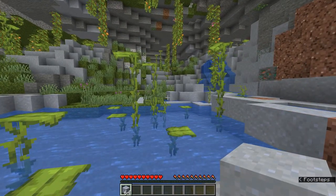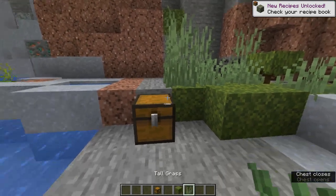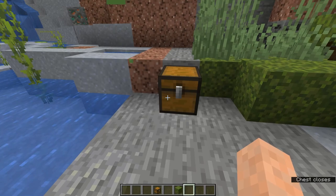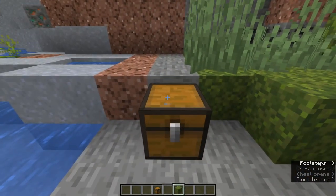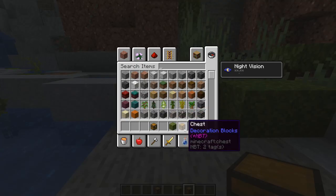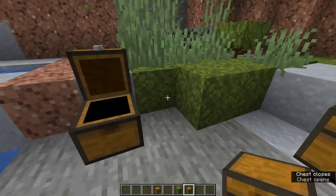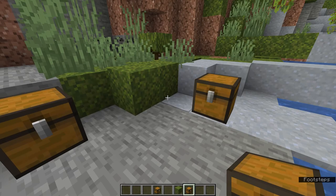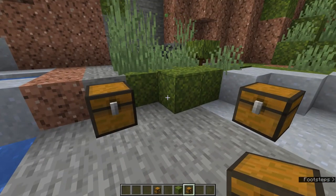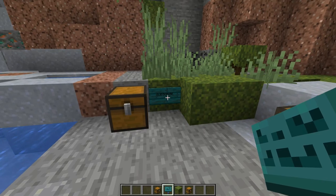The interesting part is what happens with containers. If you use Pick Block on a chest normally, you just get an empty chest. But if you hold Ctrl and use the middle mouse button, you get a chest with the NBT data included — meaning it contains exactly the same items as the original. This also works with furnaces, barrels, and other containers. It even works with text containers like signs — Ctrl+middle click a sign and you get a copy with the same text.